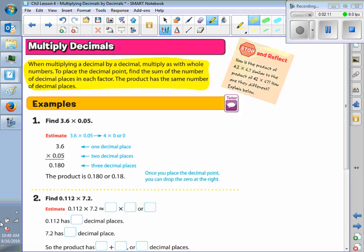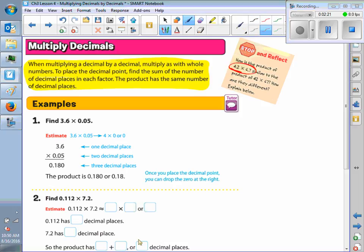Is everybody clear? Alright. So if we look at this example up here, this 4 and 2 tenths times 6 and 7 tenths — each of those factors has one digit behind the decimal. So that's two digits behind the decimal, which means once I multiply, I'm going to have two digits behind the decimal in the answer.